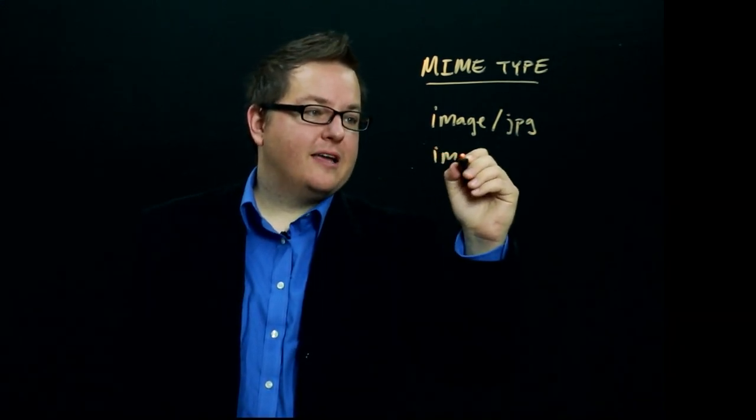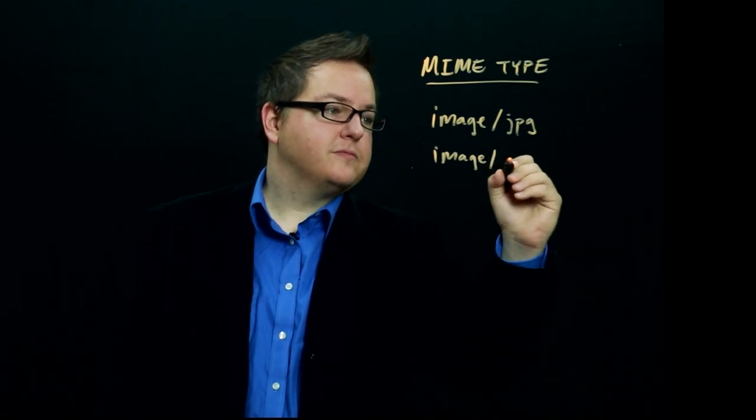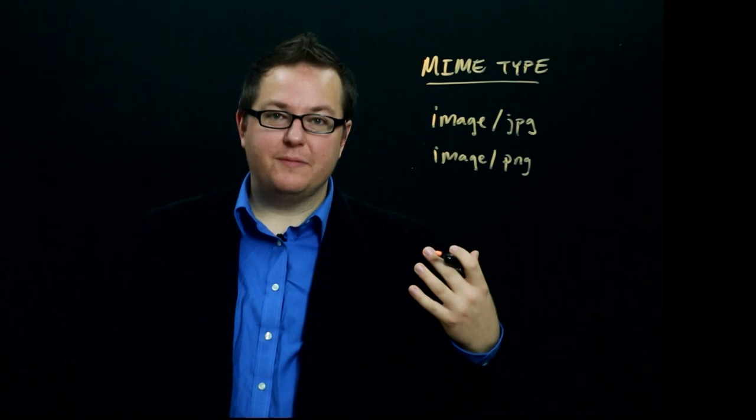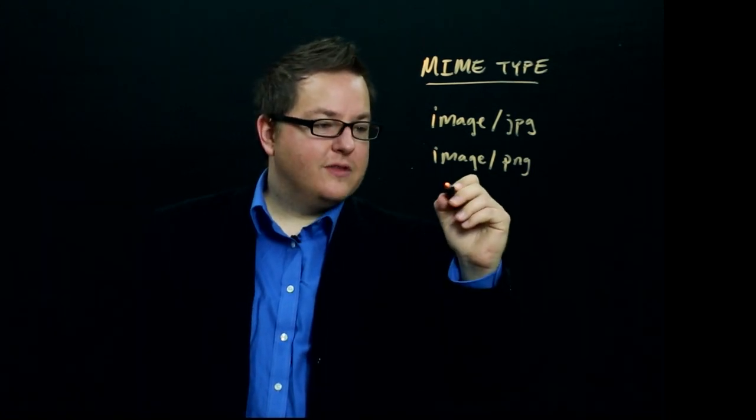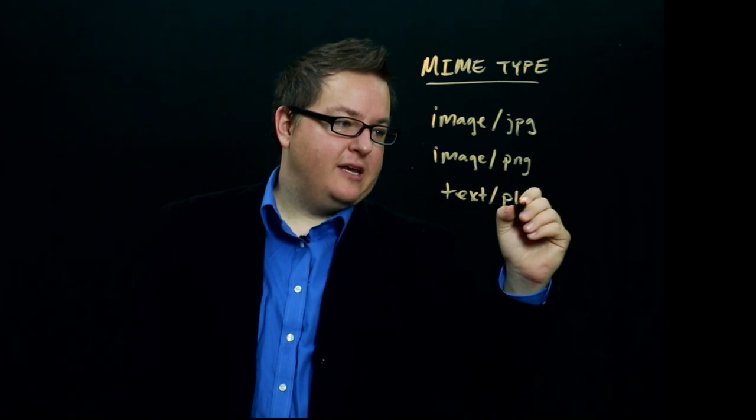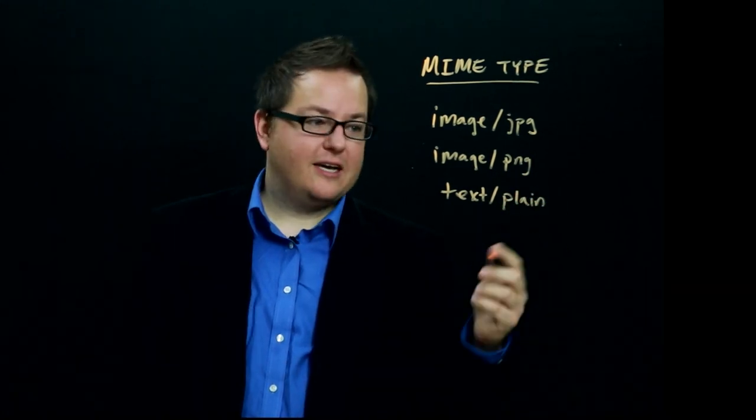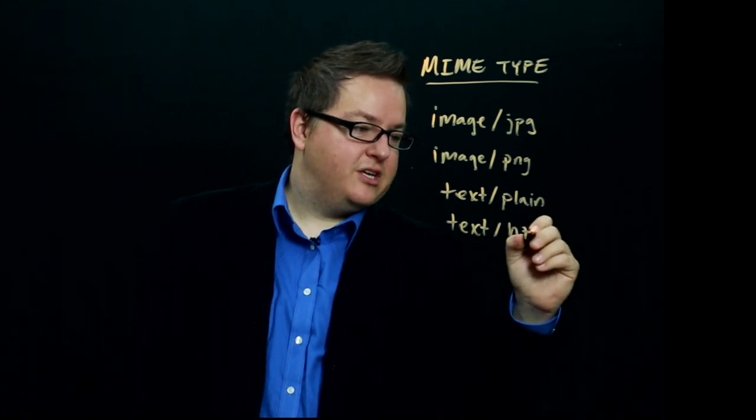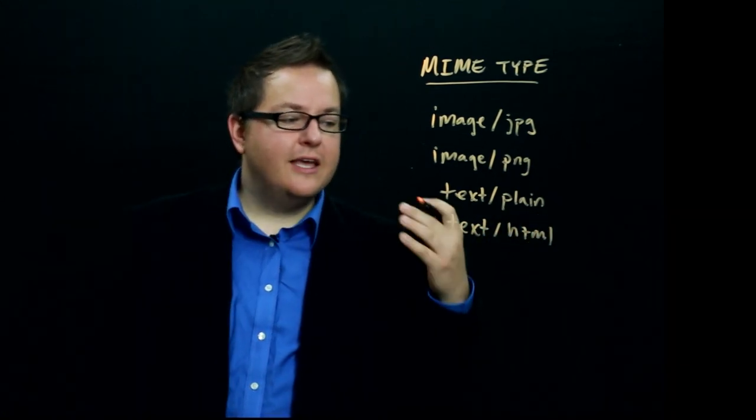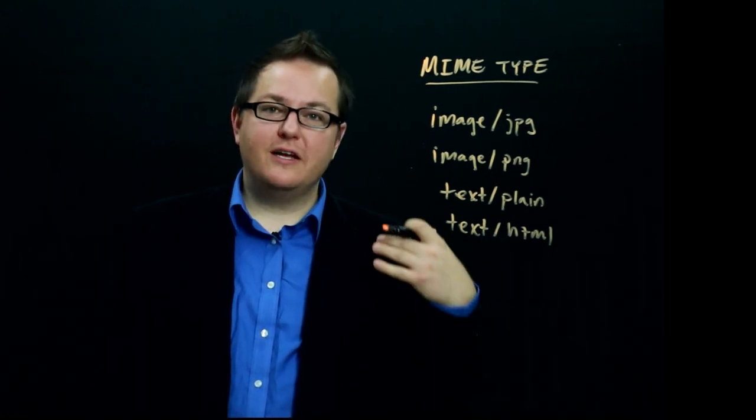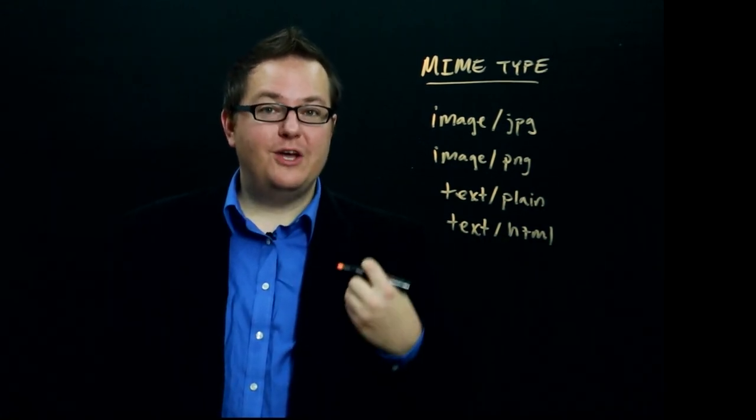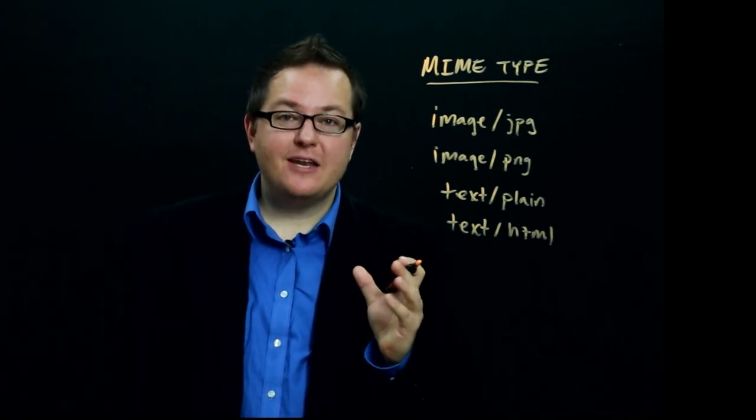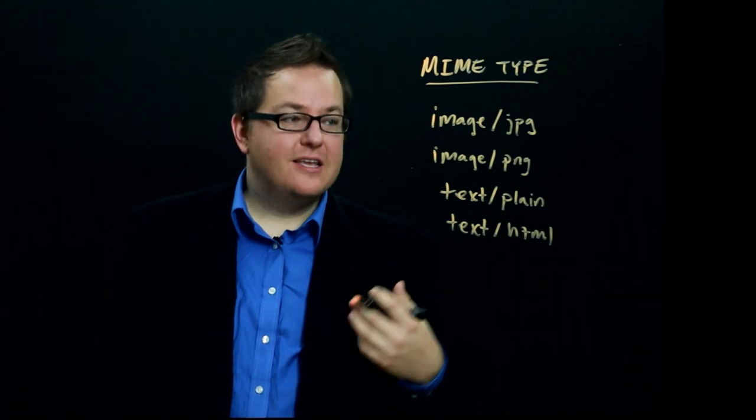Similarly, the server could send back image PNG, indicating that this is a PNG image. Or the server could send back text slash plain to indicate this is just plain text, or text slash HTML. And all of these different MIME types are identifiers for a well-known format for the data in the body of either a request or a response.